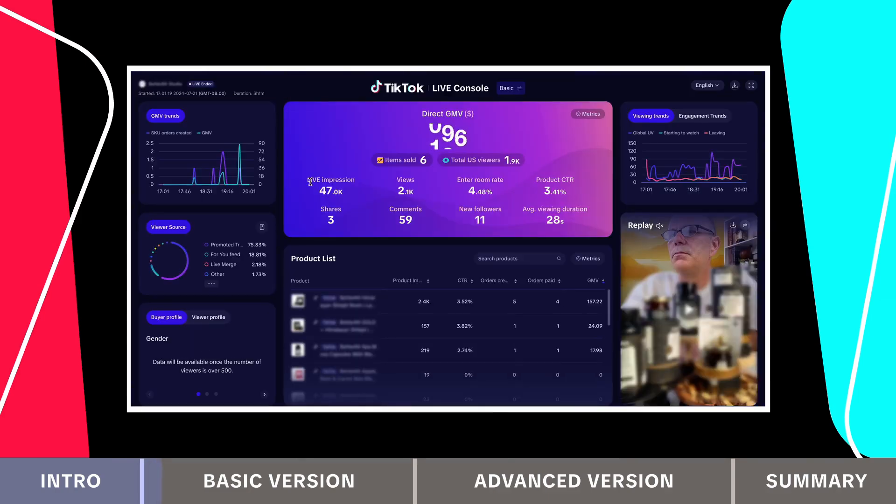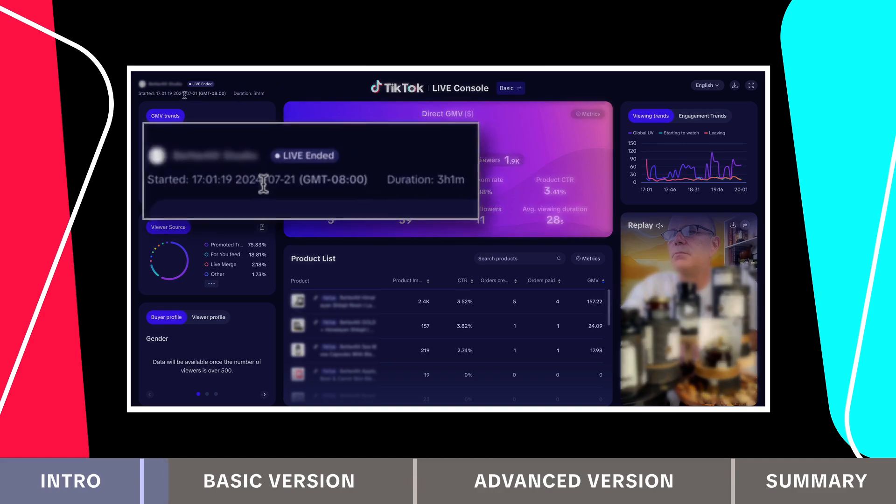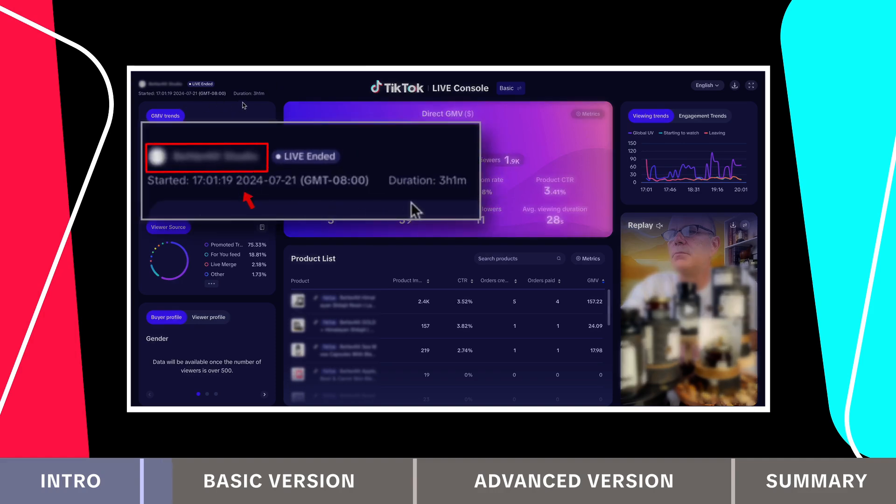Here are the key features of the basic version. In the top left corner, you'll see the creator's handle, live stream start time and duration.